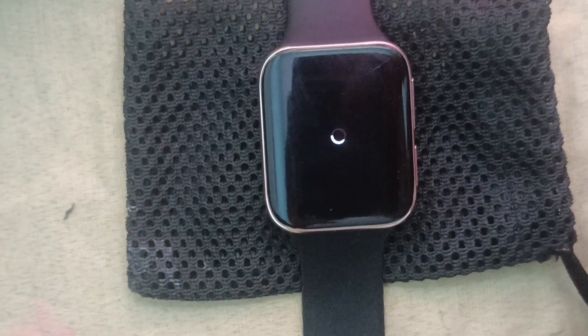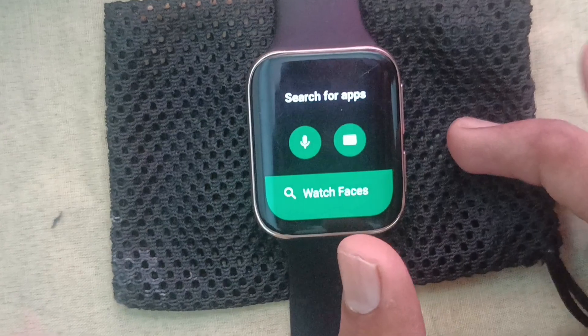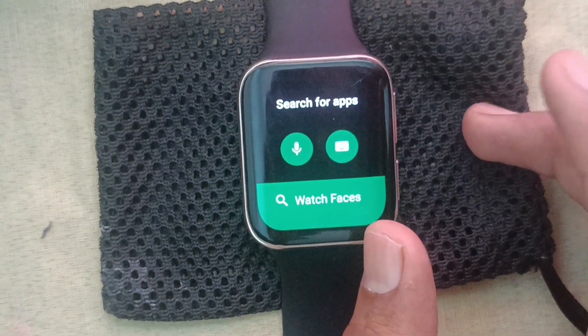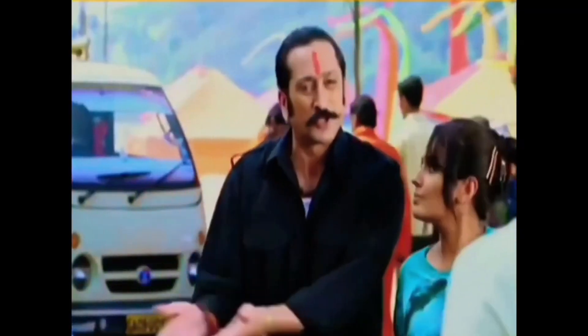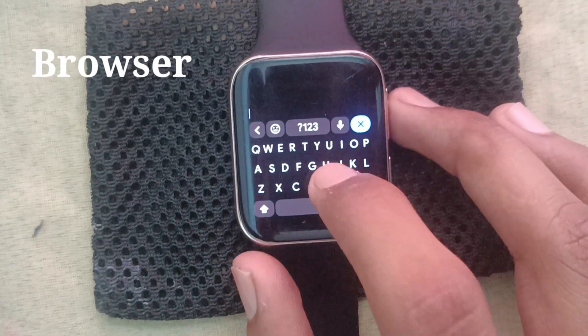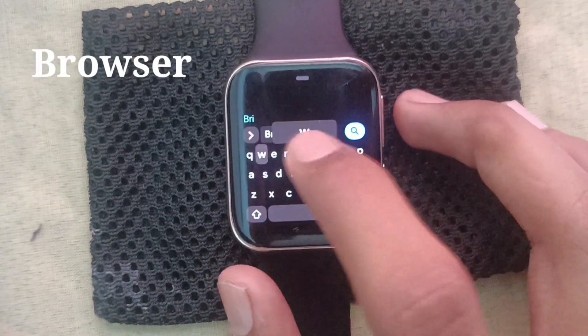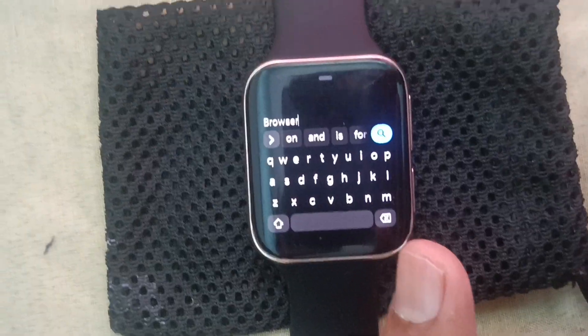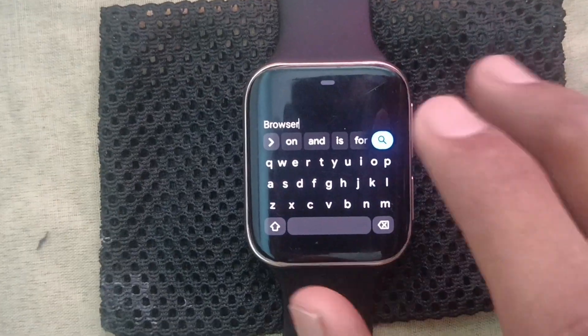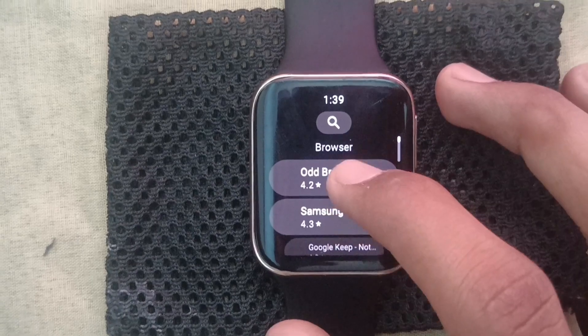You can see that the Play Store is open. After that, you have to search in the Play Store. You have to search and type the code. You have to search for the browser. If you want to search the browser, you have to download it.